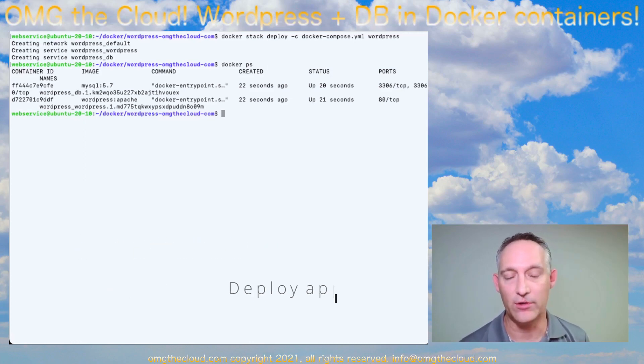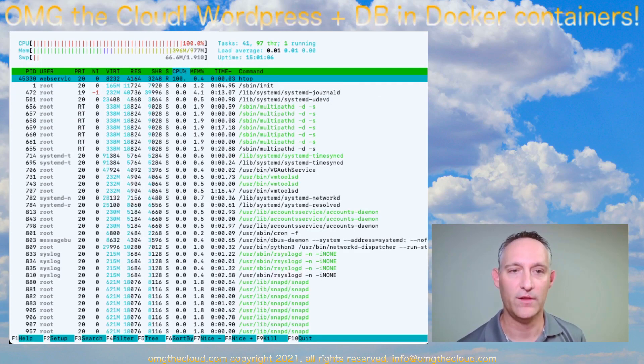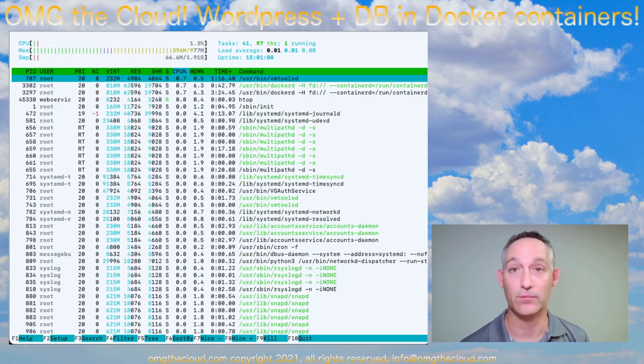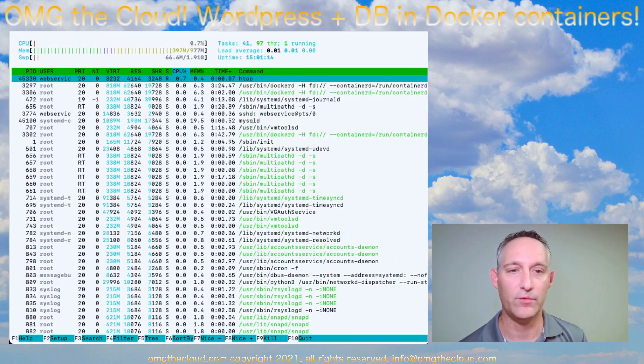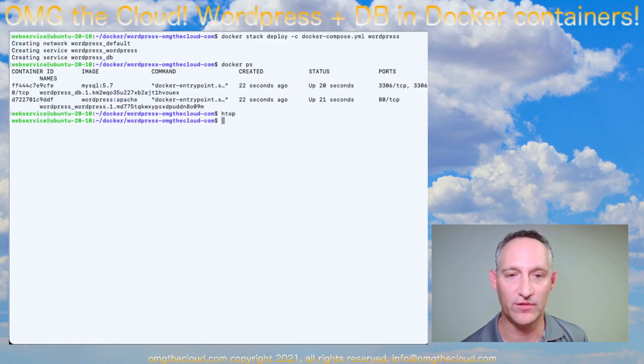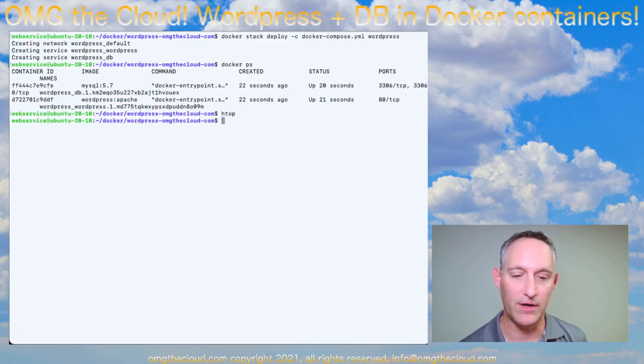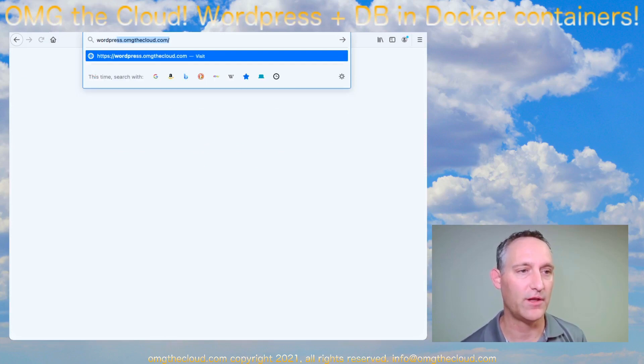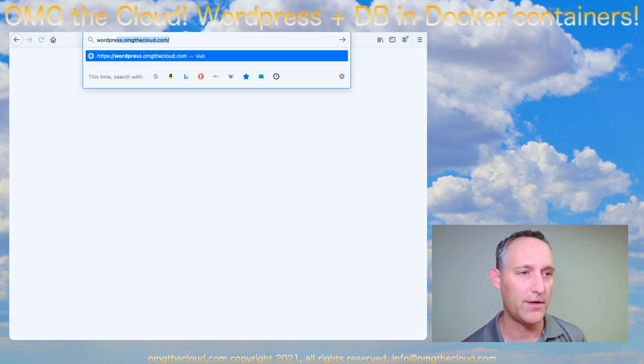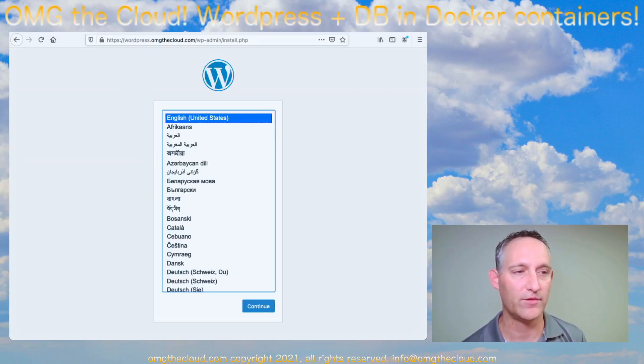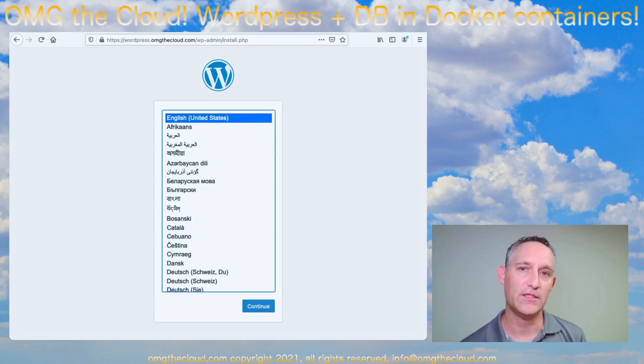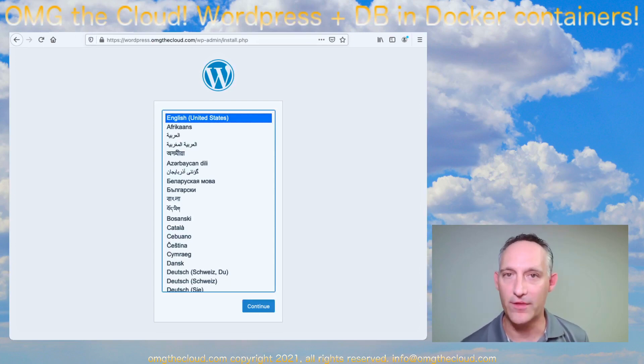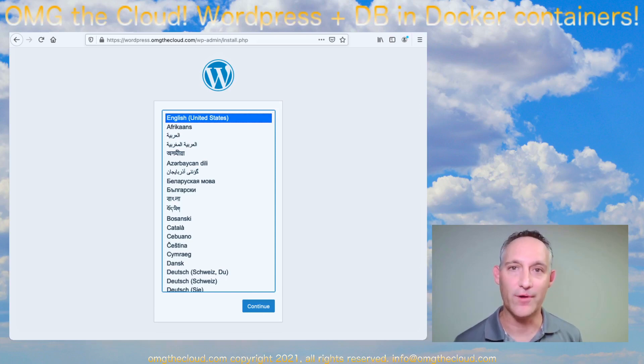And secondly, you can always take a look at HTOP. This will show you what's going on in that system as well. So now that we see the service is up, let's pull this up in a browser. WordPress.omgthecloud.com. That's what I call mine. And there it is. So we're presented with the default setup and configuration for a WordPress site. If you step through this, you're off and running.